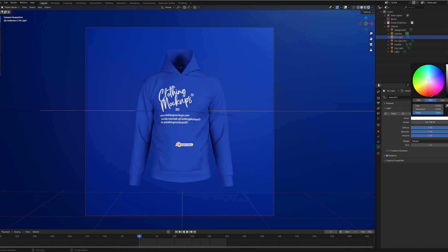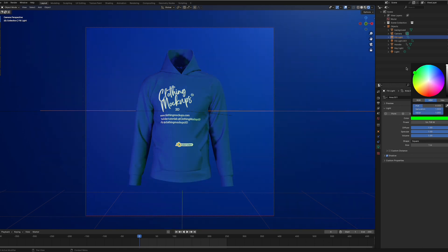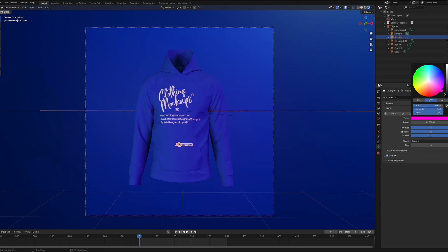You can also change the color of the lights, which gives it different moods. It can be pretty cool. You can just play around with these settings and find something that works for you and then just render it out again.